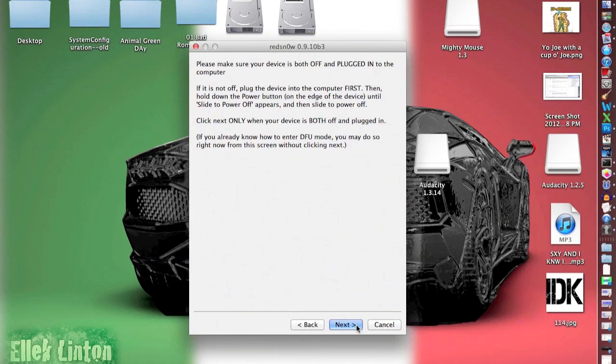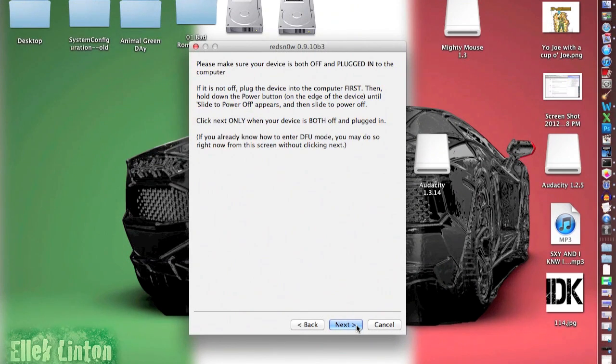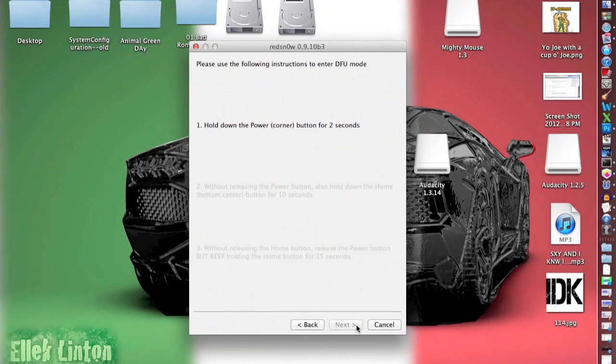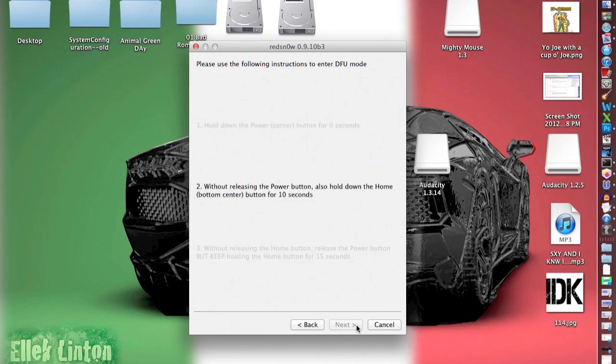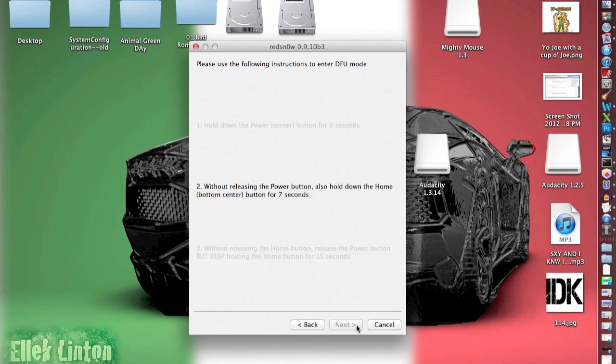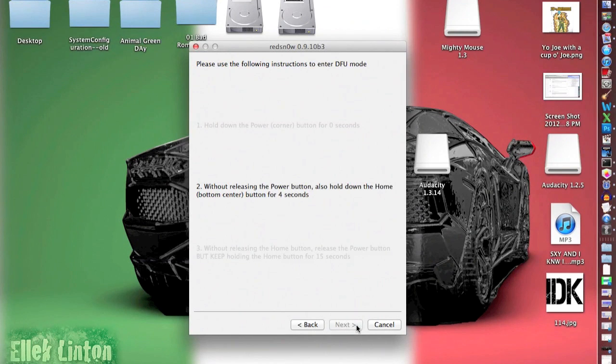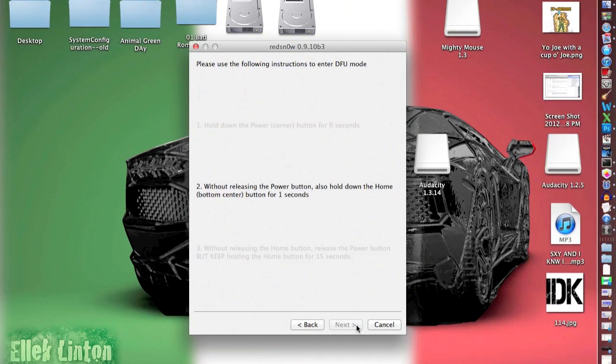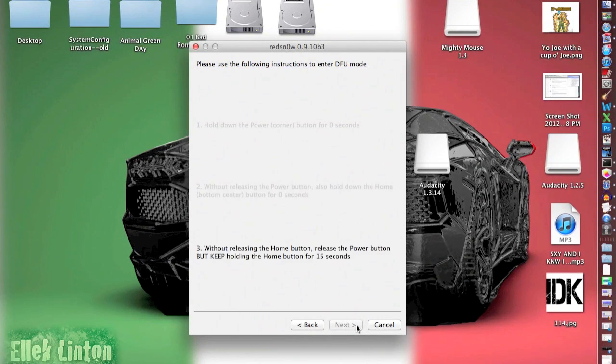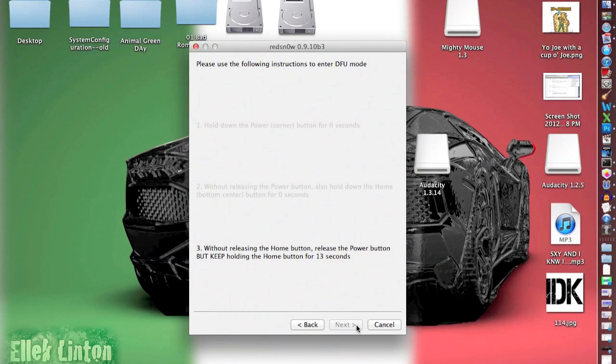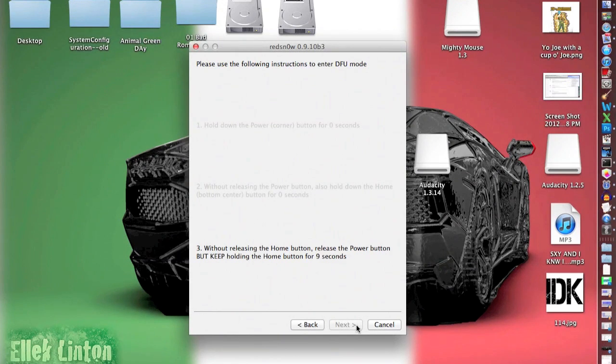Okay, so after that, then click next. As soon as you click next, you've got to hold down the power button. So be prepared. Click it, hold the power button down until it says for the next one, then hold the home button down until it goes to the next one. Okay, after that, then you only hold down the home button and let go of the power button until the screen changes on RedSnow.